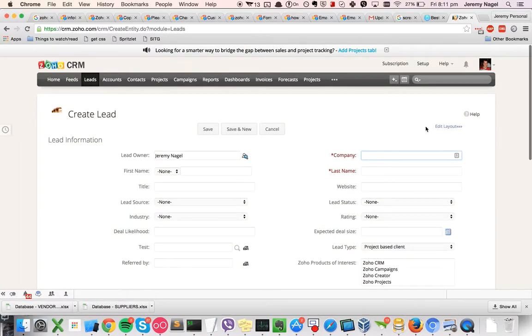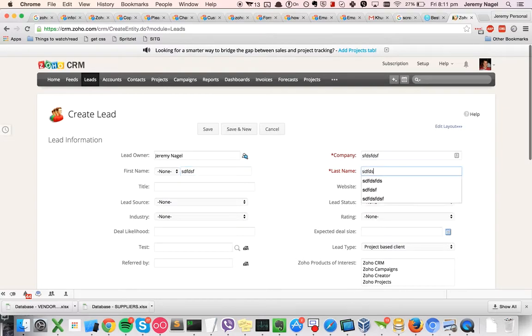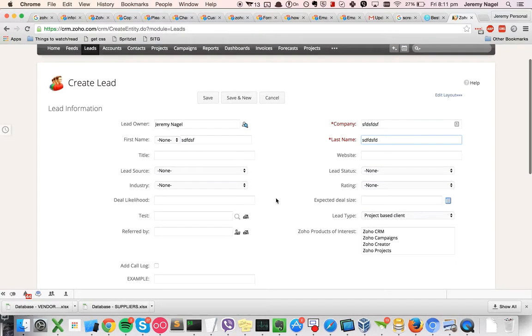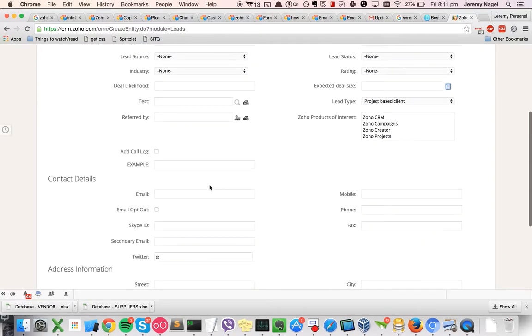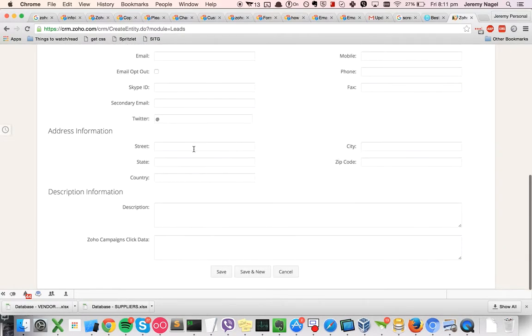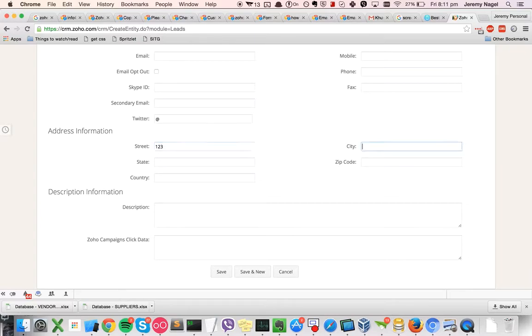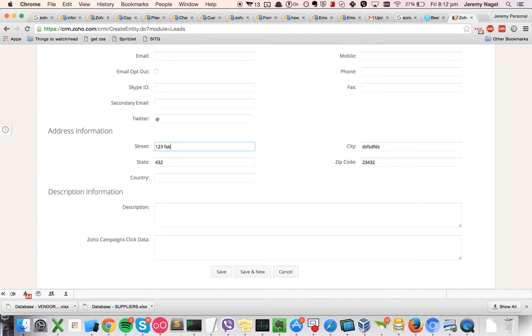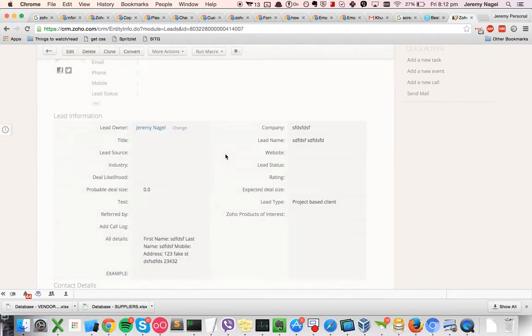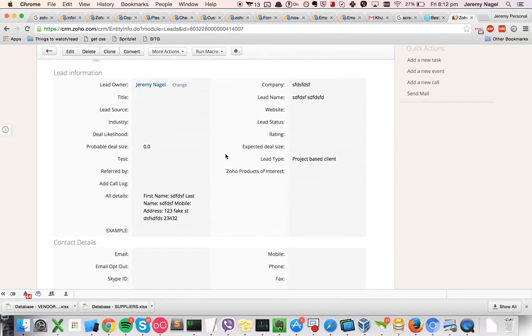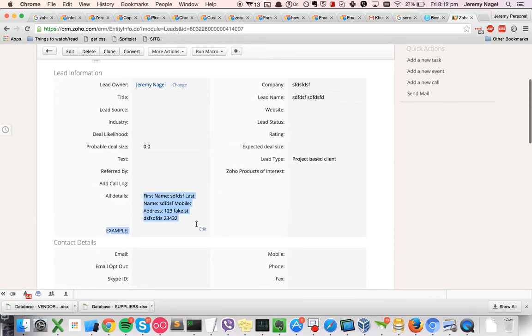So if I try creating a test lead, I'll put in one, two, three, one, two, three, fake street. And then if we look at it, we've got all details here, and you can just copy that simply like that.